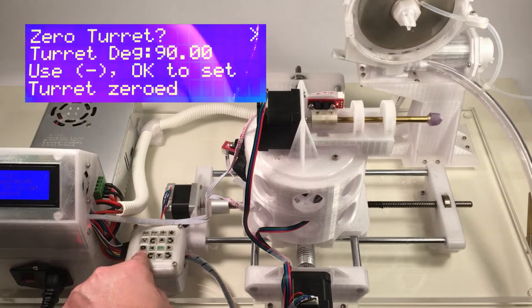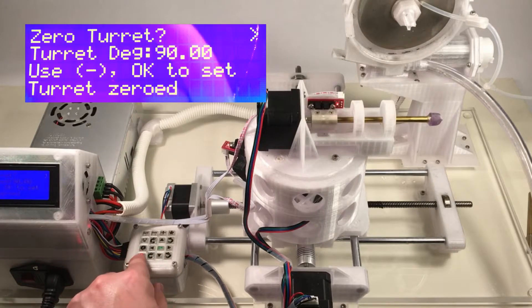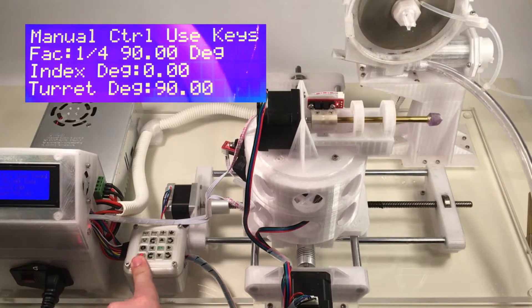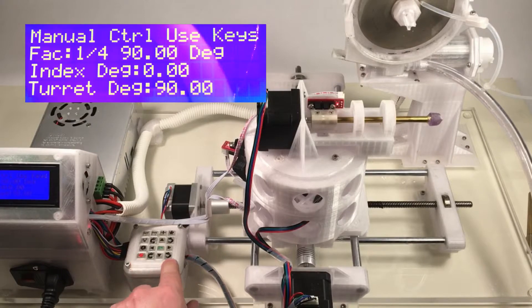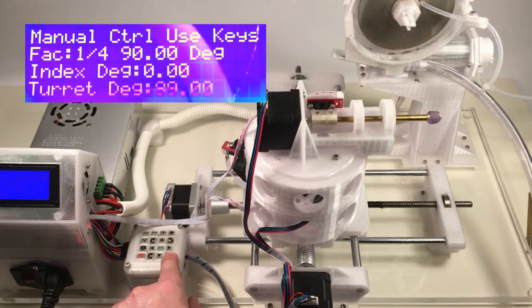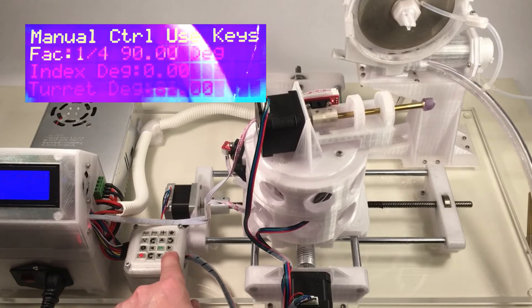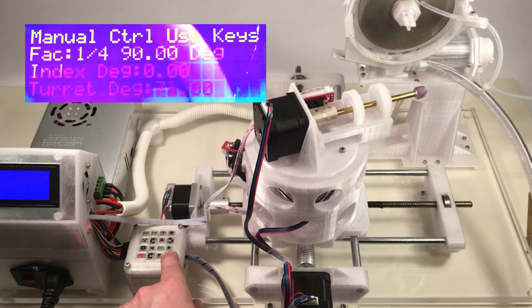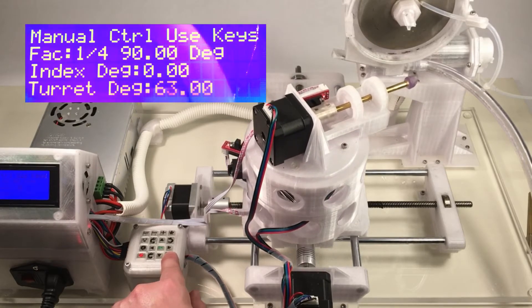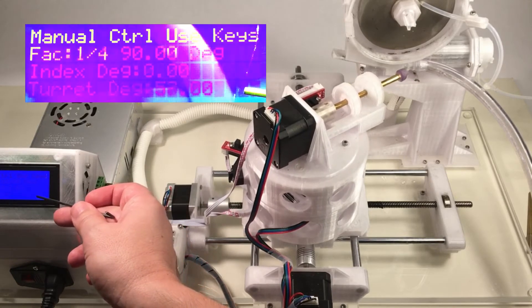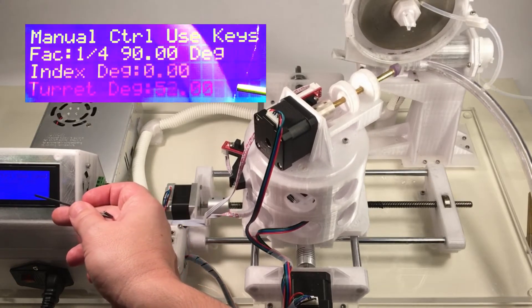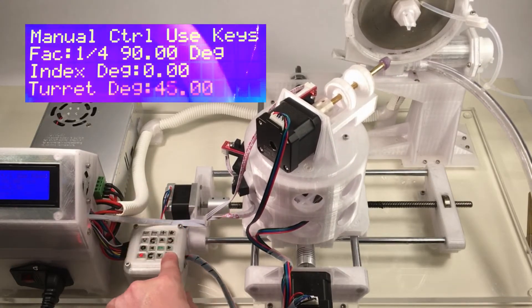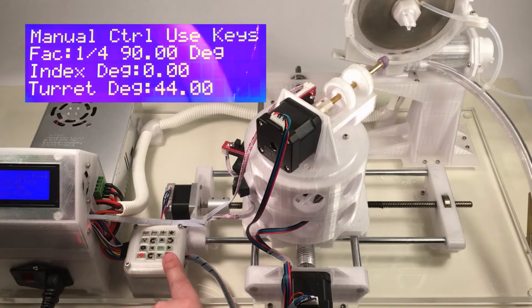So the angles for this particular pattern, just press the escape key here. For the turret, we're going to set it to 44 degrees. So we'll just simply use the turret adjusting keys here, and hold down this key here until we get to 44 degrees. All right, now the turret angle is set.